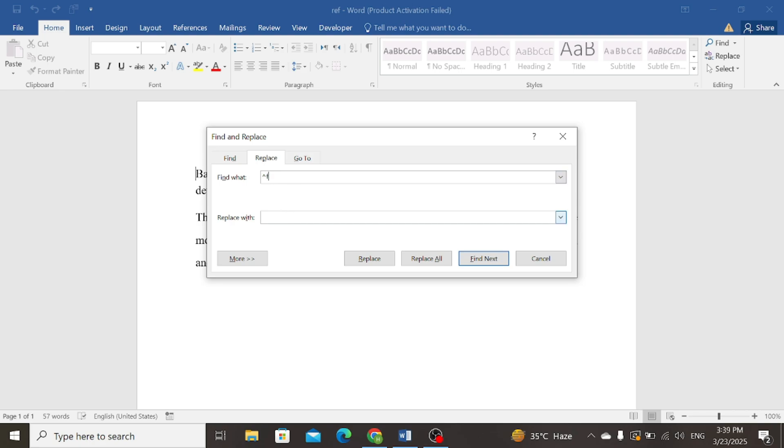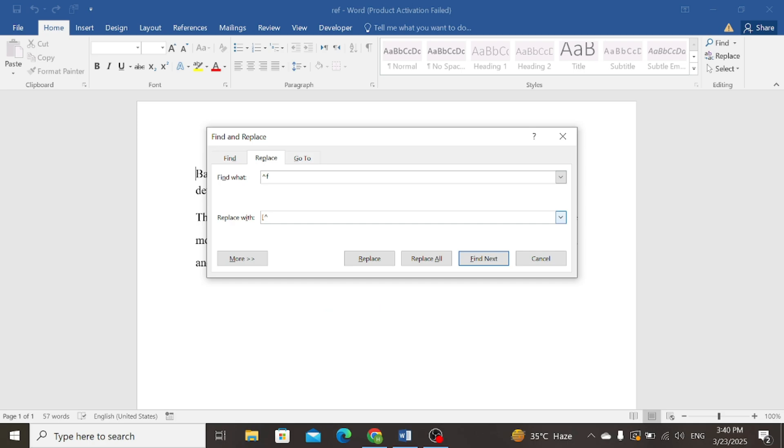Now below in the Replace with option, put bracket sign, then write caret sign along with and sign by pressing Shift with the 7 key, and close it with a bracket.